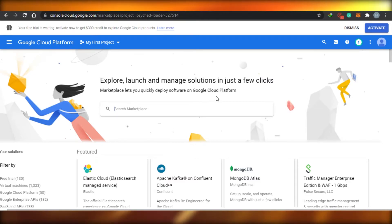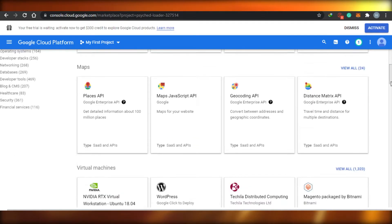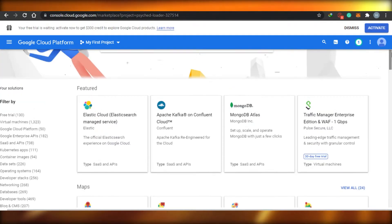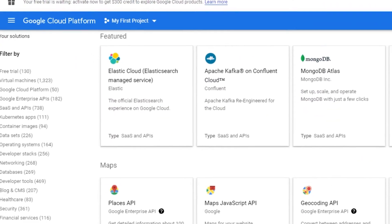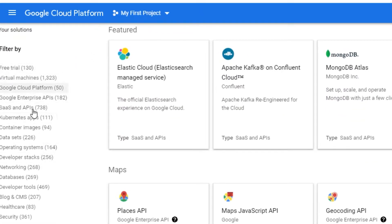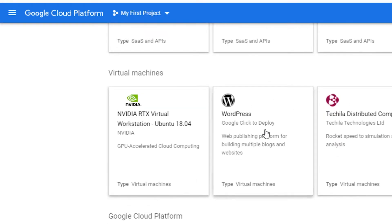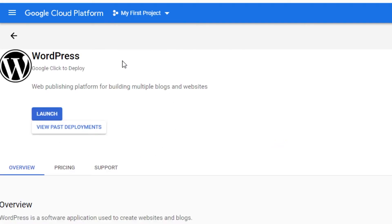This is the marketplace of Google Cloud. Marketplace lets you quickly deploy software on Google Cloud platform — that's what we want. We're talking about WordPress, but there are many other platforms you can use here too. When you go to marketplace, you can find any software you want — free trials, virtual machines, and other platforms. If I go to virtual machines, you will see the option of WordPress right here. I'm just going to click on that. WordPress is available — all I have to do is simply click on launch.